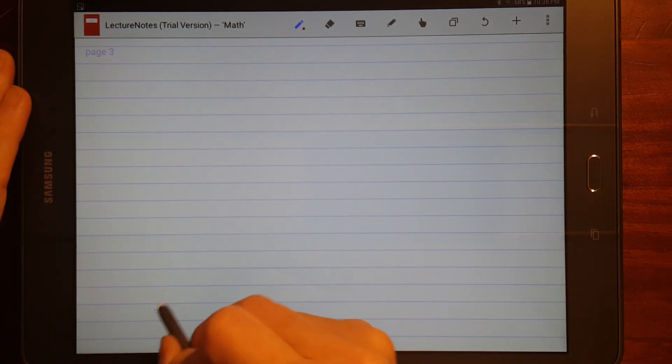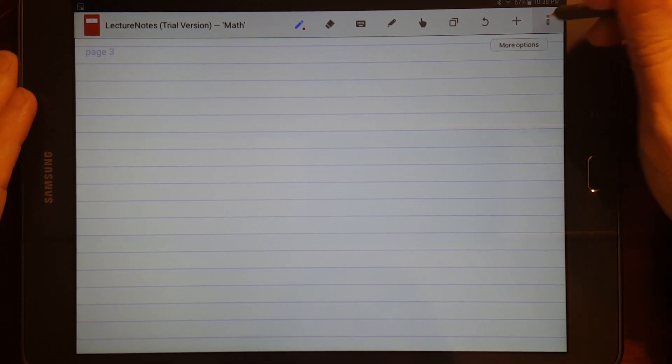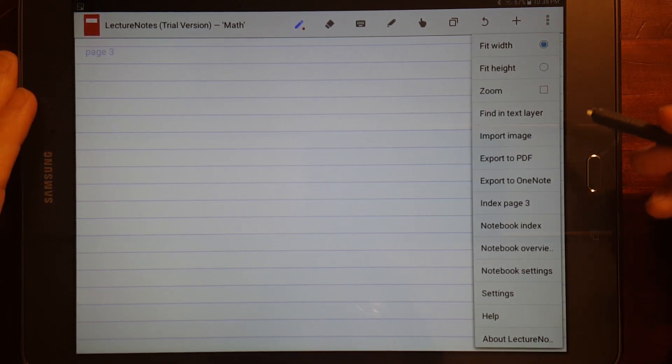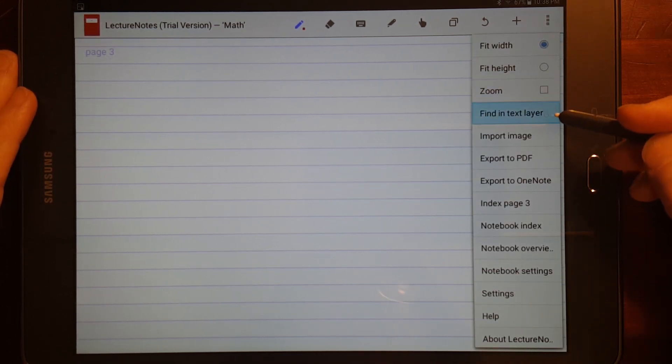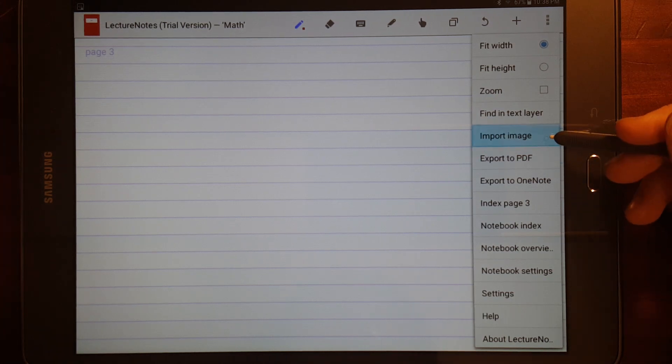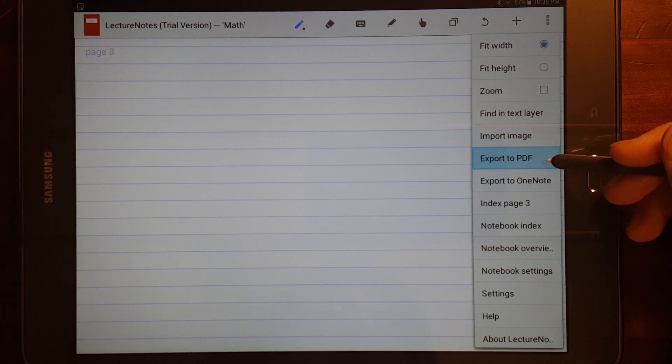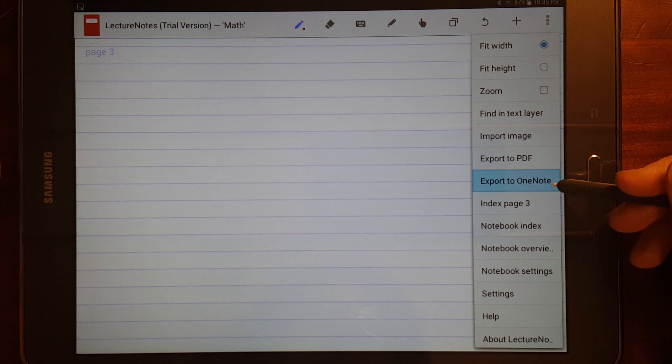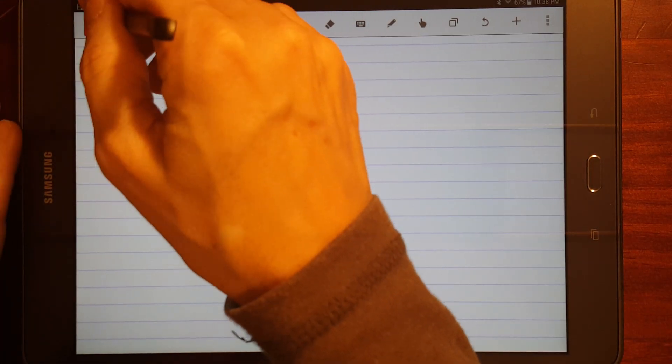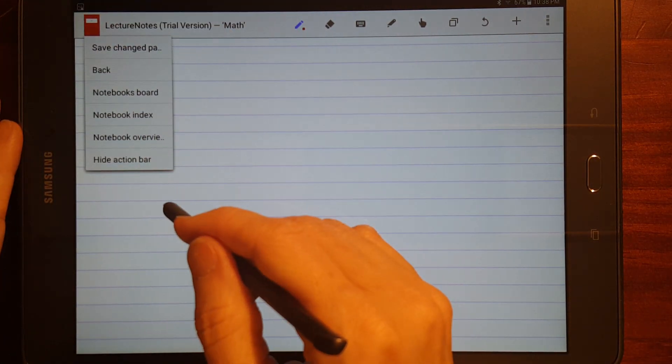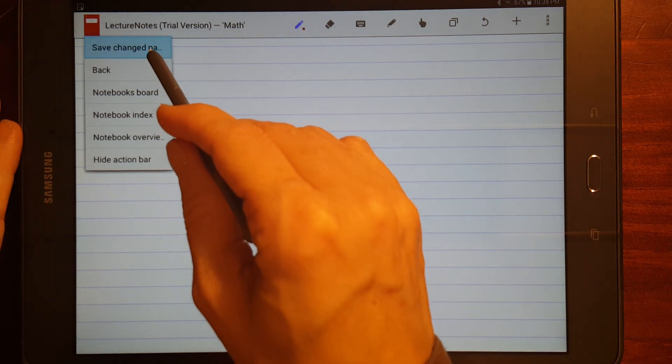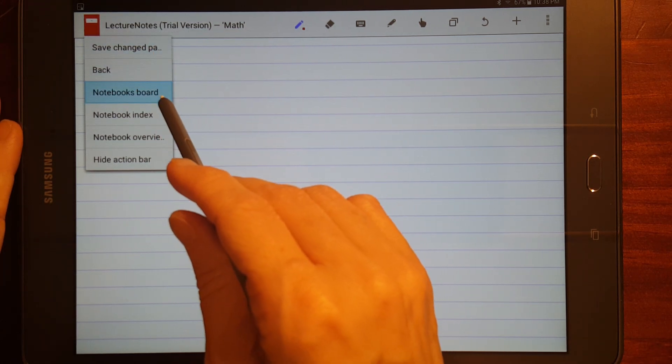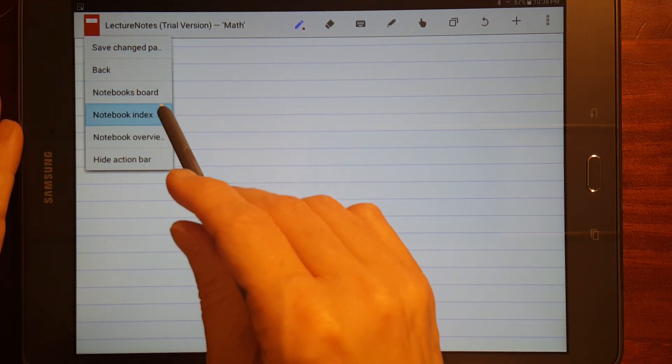And that will add a page three. Now, on S Note, it had the little magnifying box, and this has a similar thing. Let's see. While I'm at, while I'm on this menu, you can import images. You can export to PDF. You can export to OneNote. I think over here.